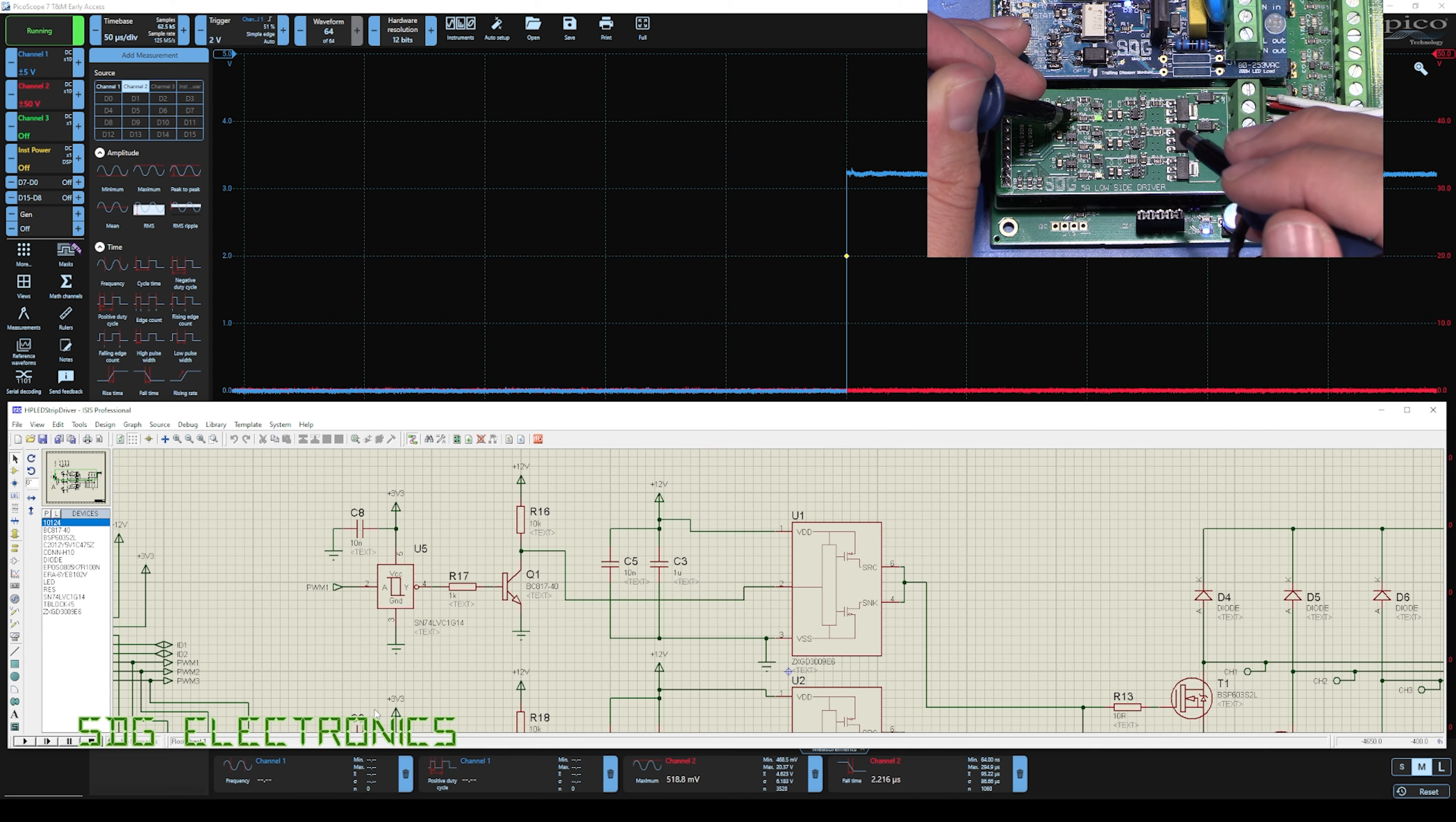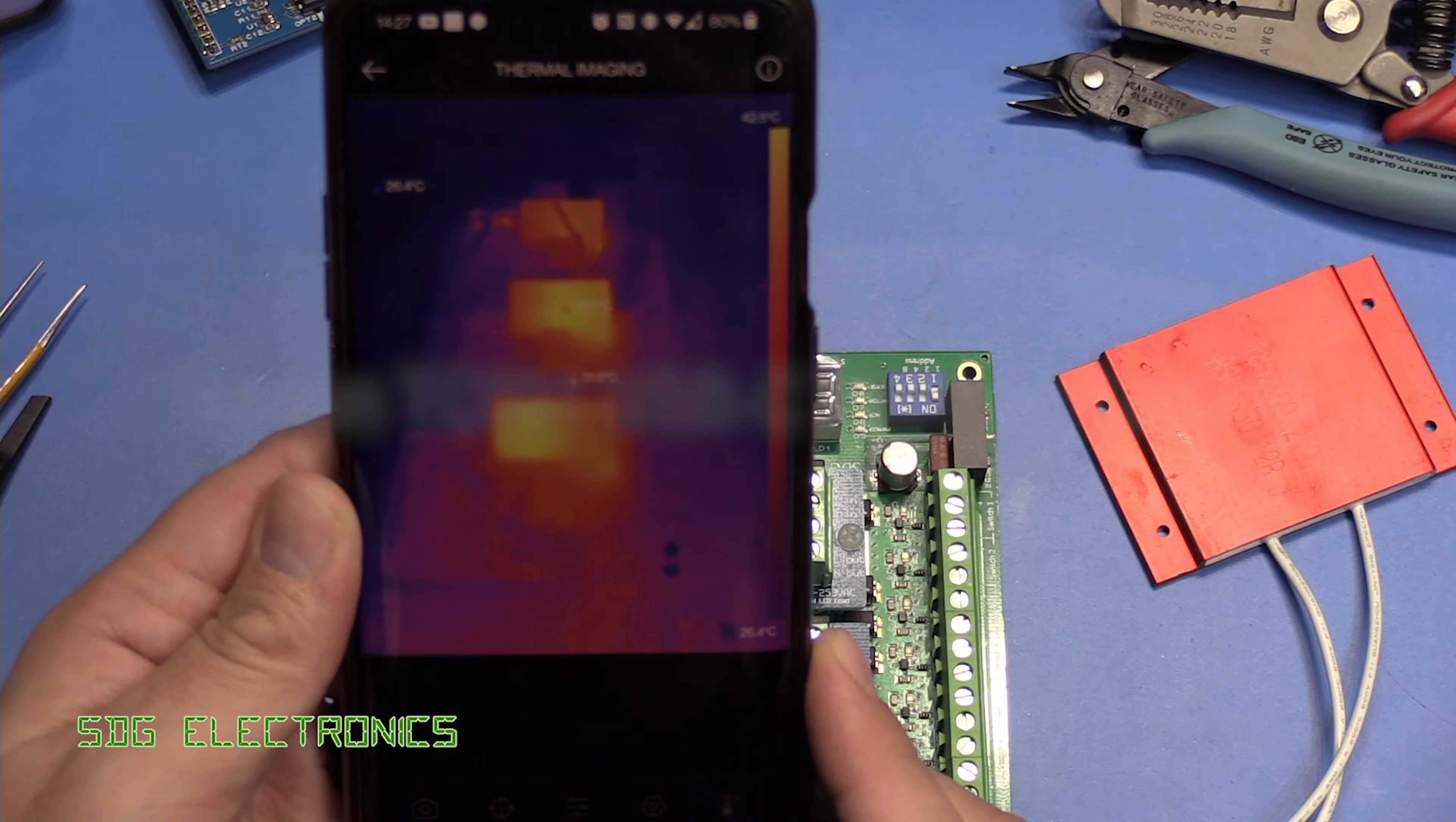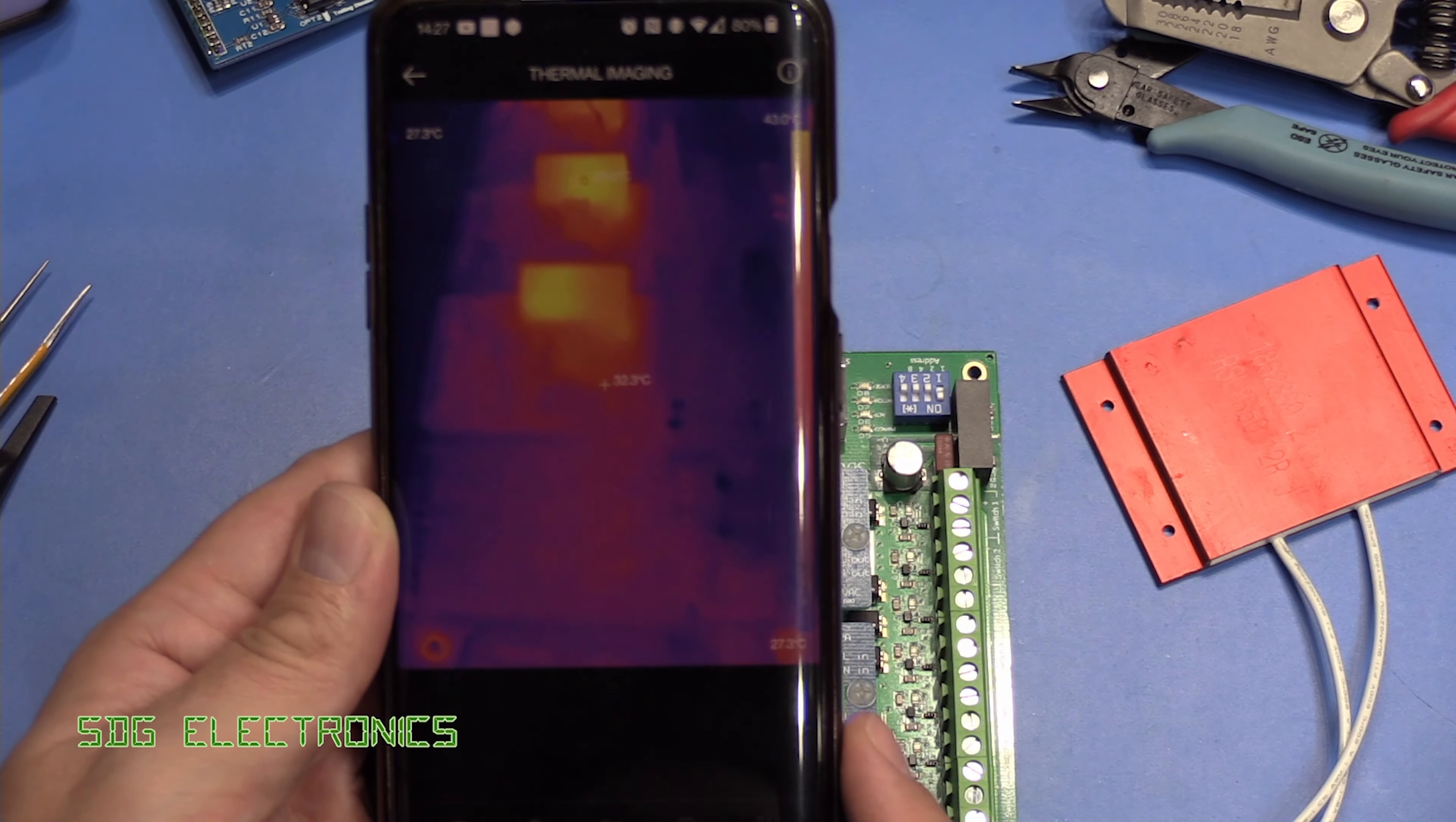Let's quickly look at the thermal image and just see if this transistor is getting hot. So we've got the thermal camera attached to my mobile phone. And as you can see, that thermal camera is working quite nicely. It's really smooth, actually, it's got very fast refresh rates. So we'll look at that in a bit more detail in a future video.